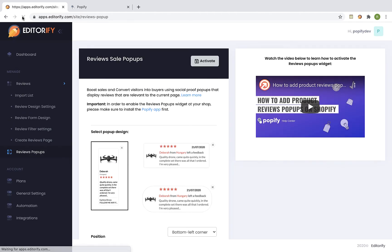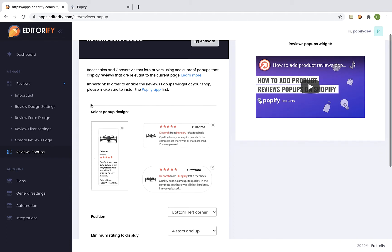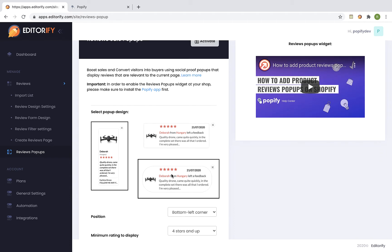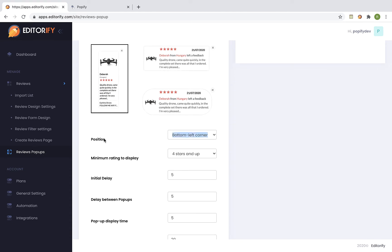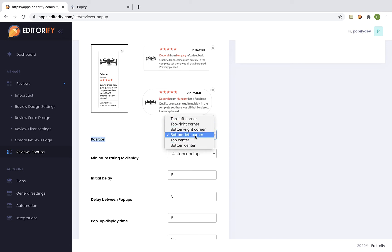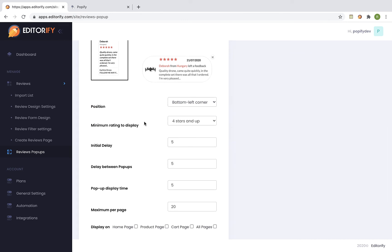Now we are ready to start using the pop-ups, but first let's customize the way it's gonna look on the screen. Select the pop-up design you would like to use. I'm gonna stick to this one and select the position of the pop-up on the screen — let's leave it on bottom left corner. You can set the minimum rating of reviews to display in the pop-ups; let's leave it on four and a half.